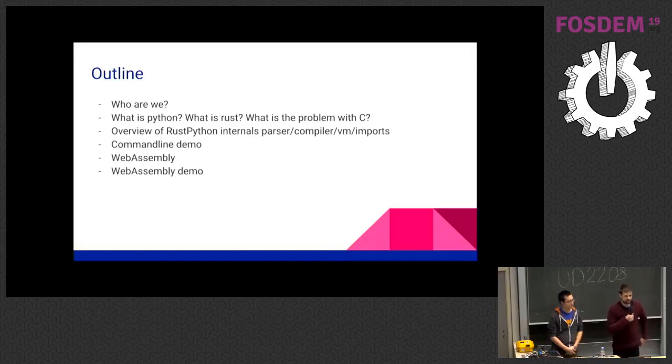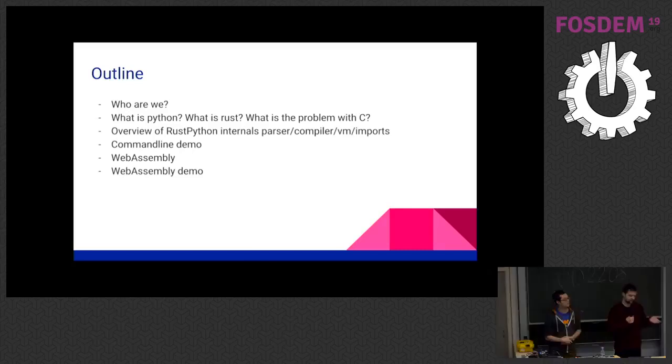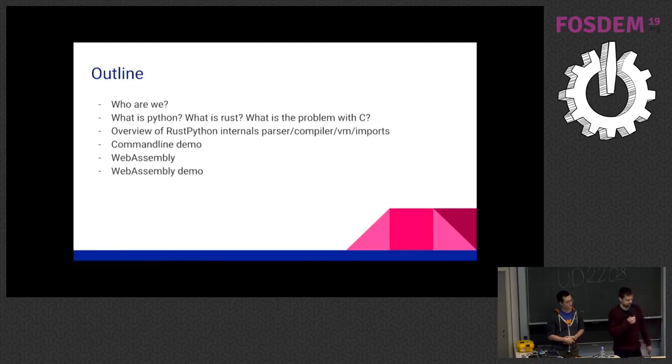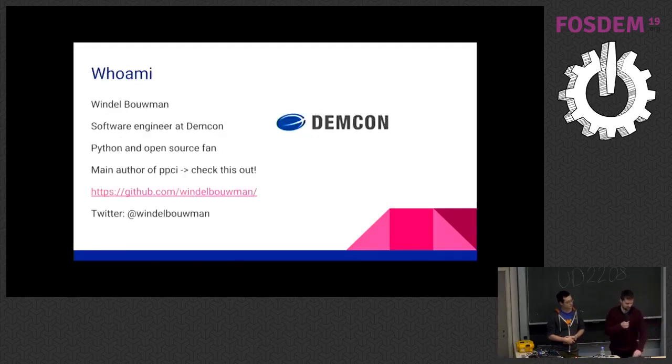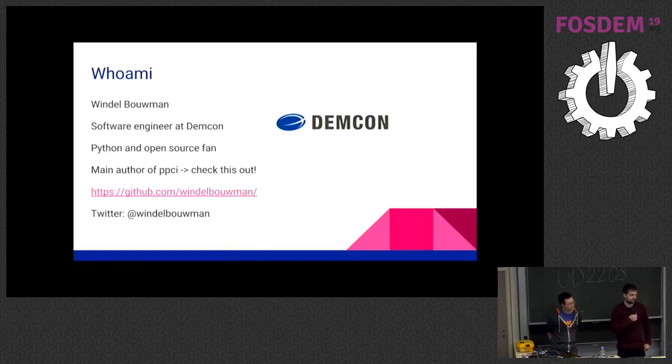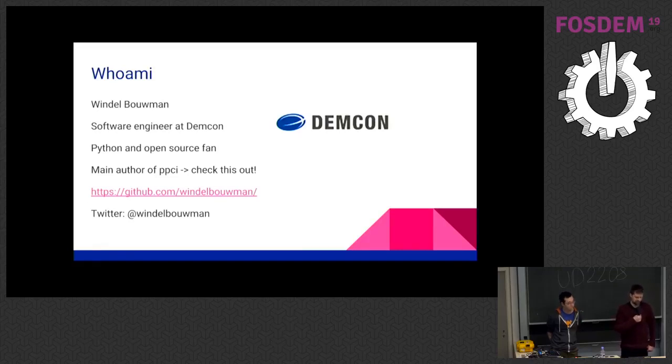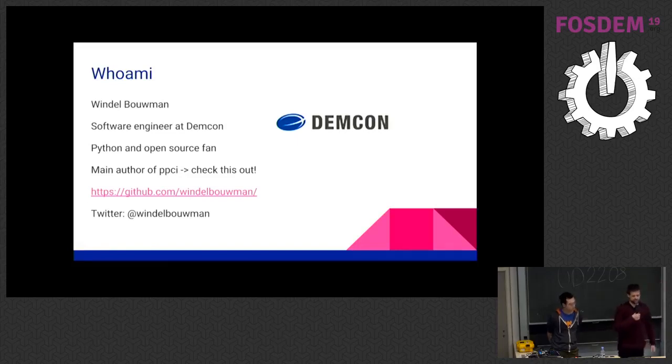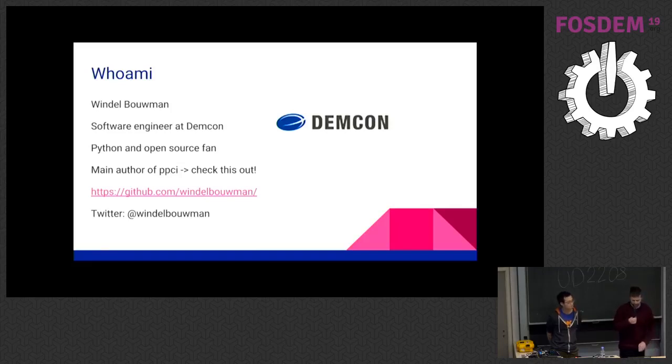So what we will present is who we are, what is Python, what is Rust, what is RustPython, and hopefully give some demos. So first, who am I? My name is Windham Baumann. I work at Demcom. I'm a Python and open source fan. I'm also working on another project, PPCI. Check that out. It's really cool. But it's not that useful as RustPython is probably. And here's some links.